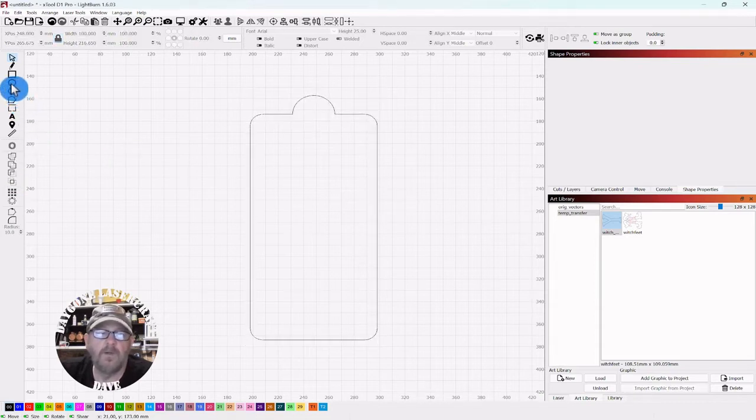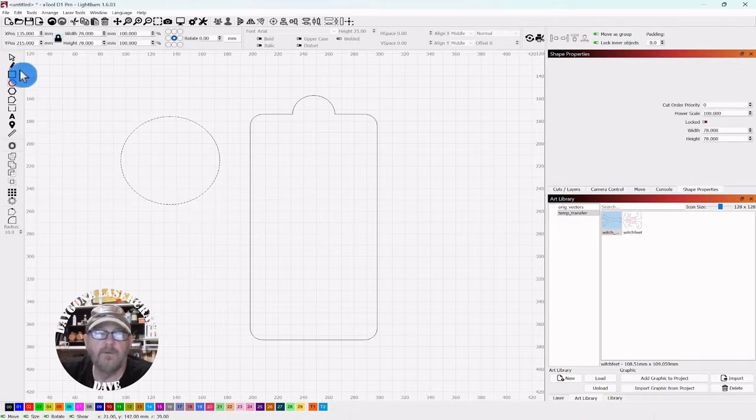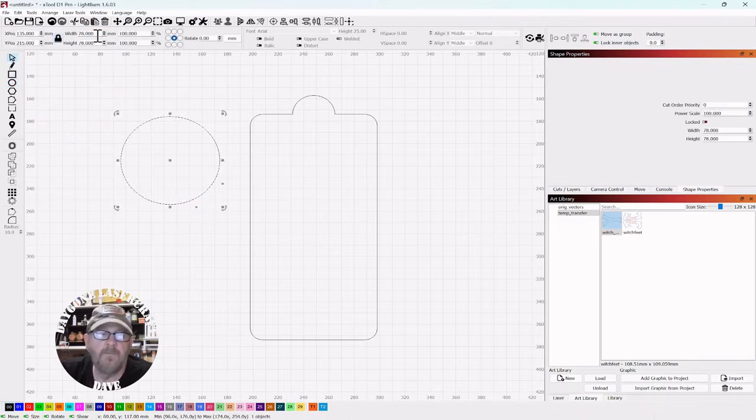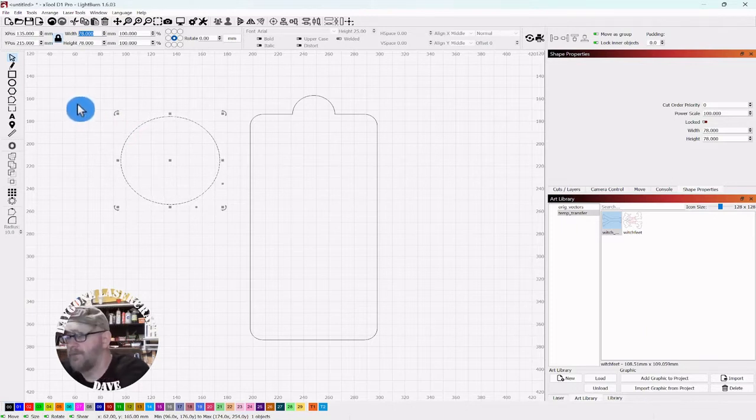Now we want to grab another circle, hold shift, drag it out, drop it. Click your selector tool, go up top and with your lock on, make this 66.6.